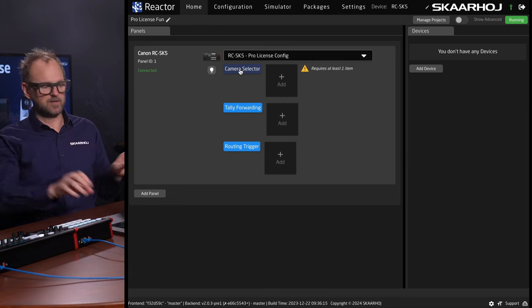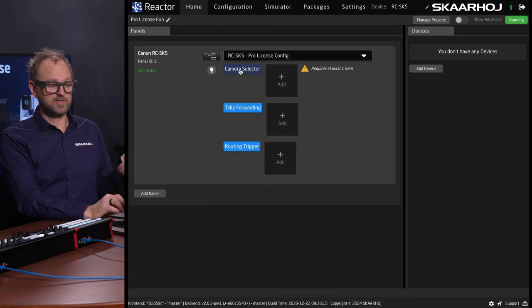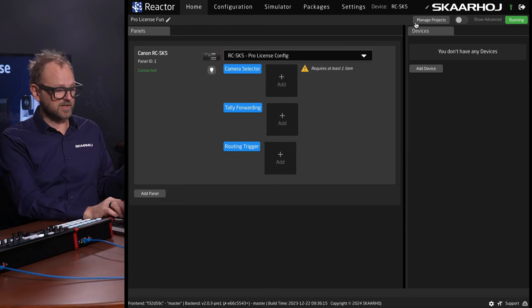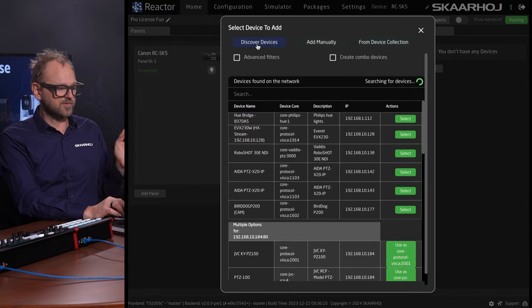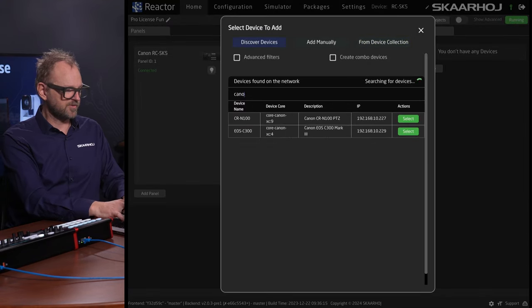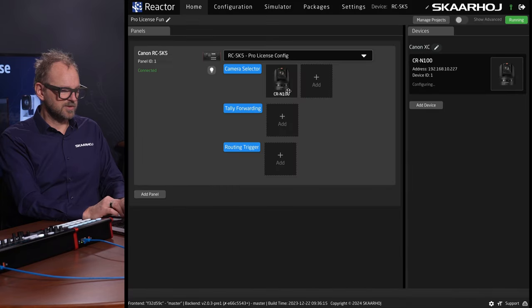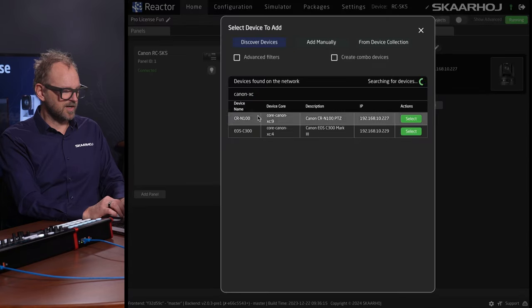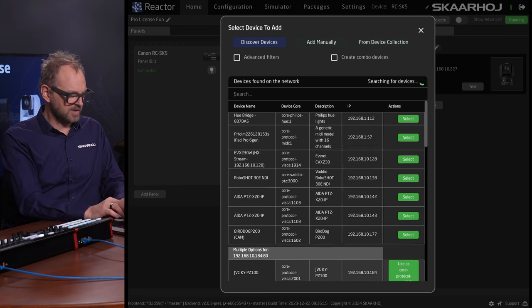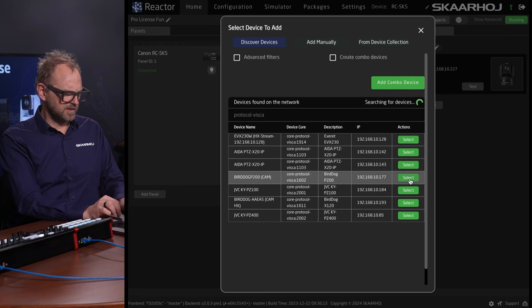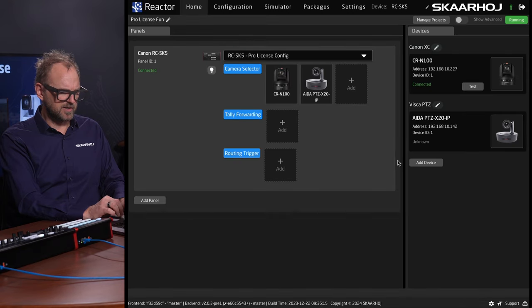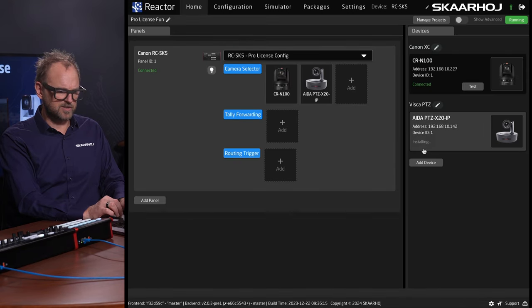With this new project, we have a blank slate. I can go back to the previous project anytime via Manage Projects. Now we can look for devices on our network. Let's filter for Canon to add back a Canon CIN100 camera. Then let's find something else — this ADA camera here. We can pick that one, and it's now installing the device core and should be connected shortly.